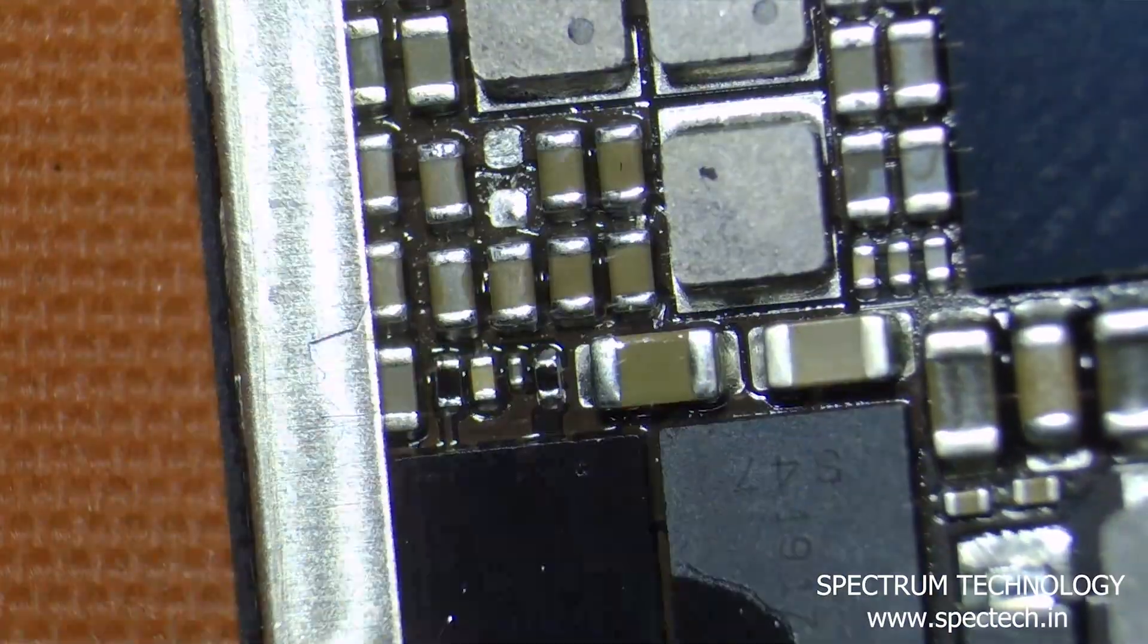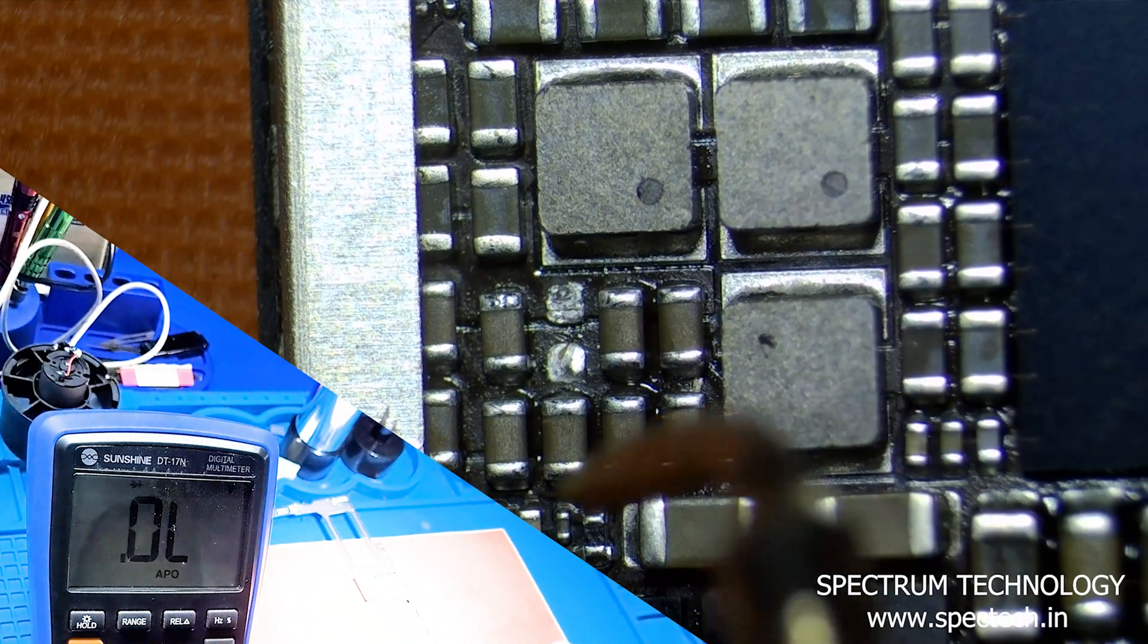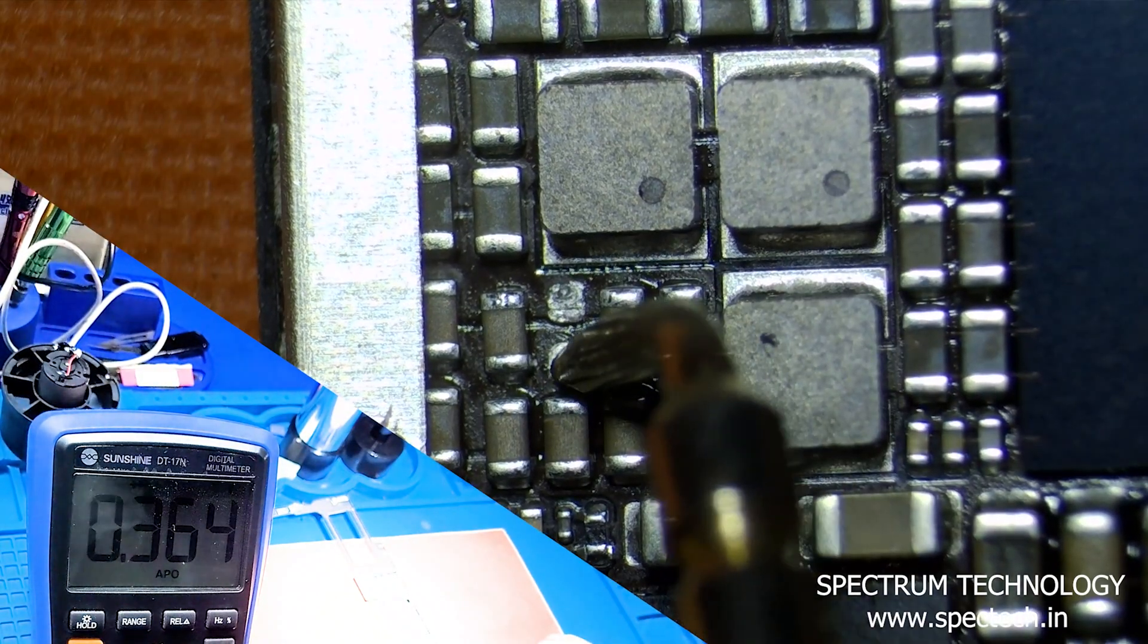And clean the motherboard with PCB cleaner. As we can see, the diode value returns to normal.